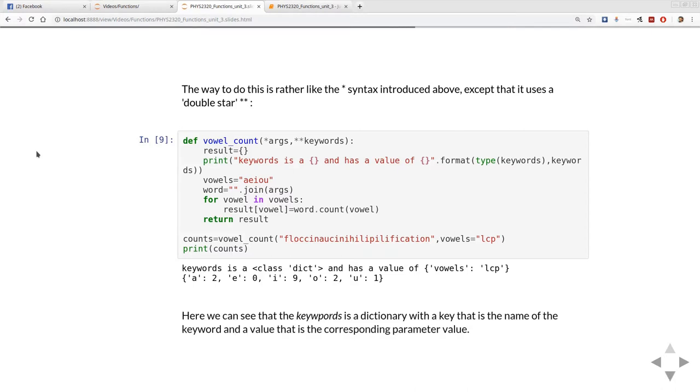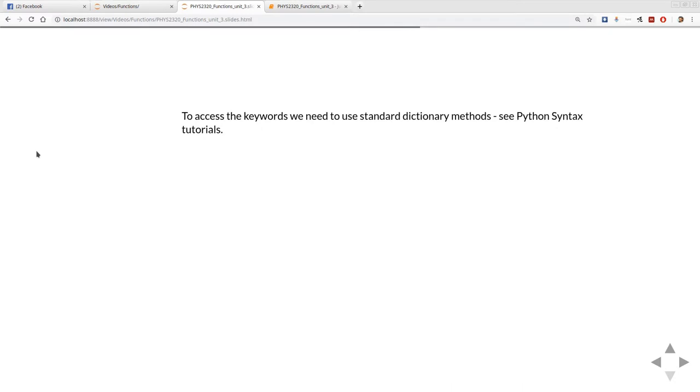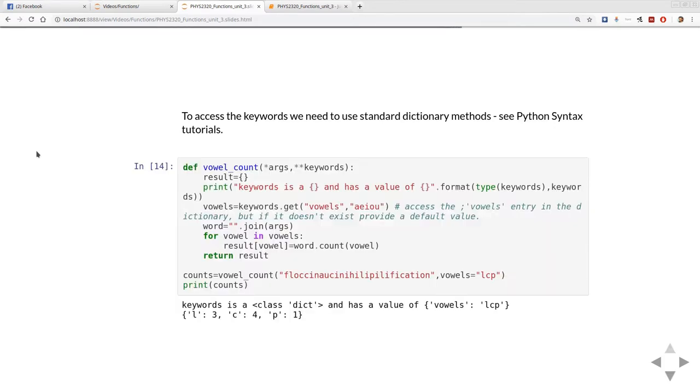Just to reiterate, the keywords is a dictionary and the keys are the name of the keyword arguments rather and the value is the corresponding value of the argument. If we want to actually access those keywords we need to use some standard dictionary methods. See the third unit of the Python syntax tutorials for more details on this.